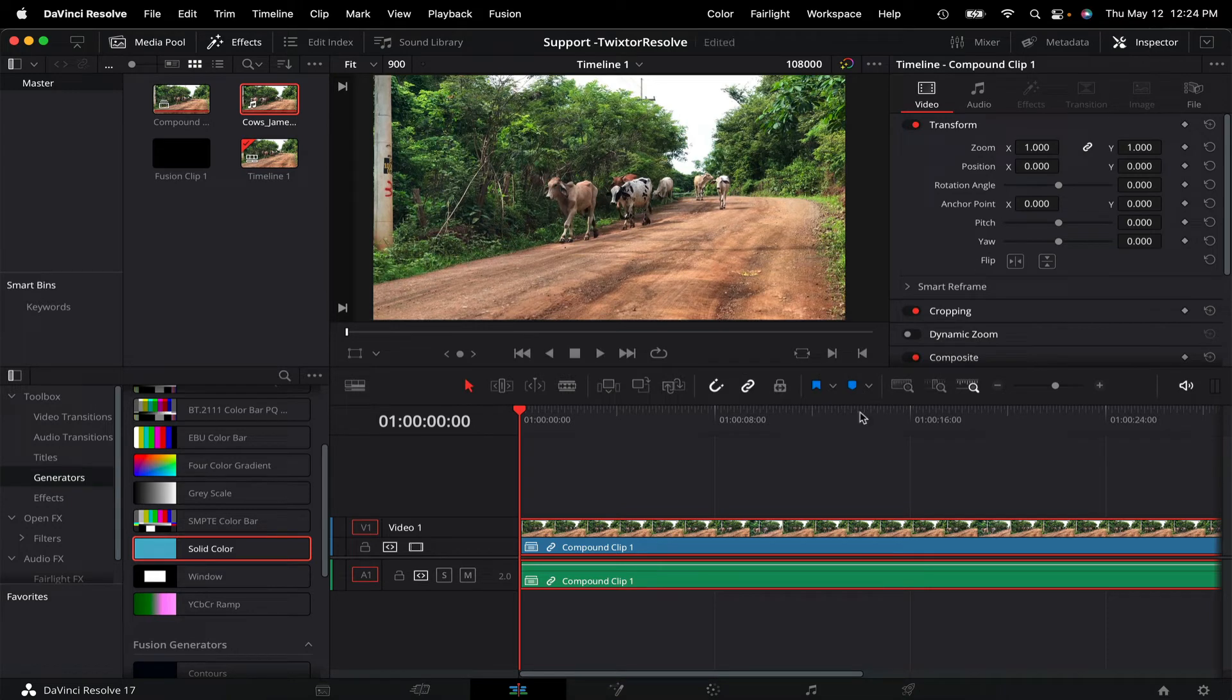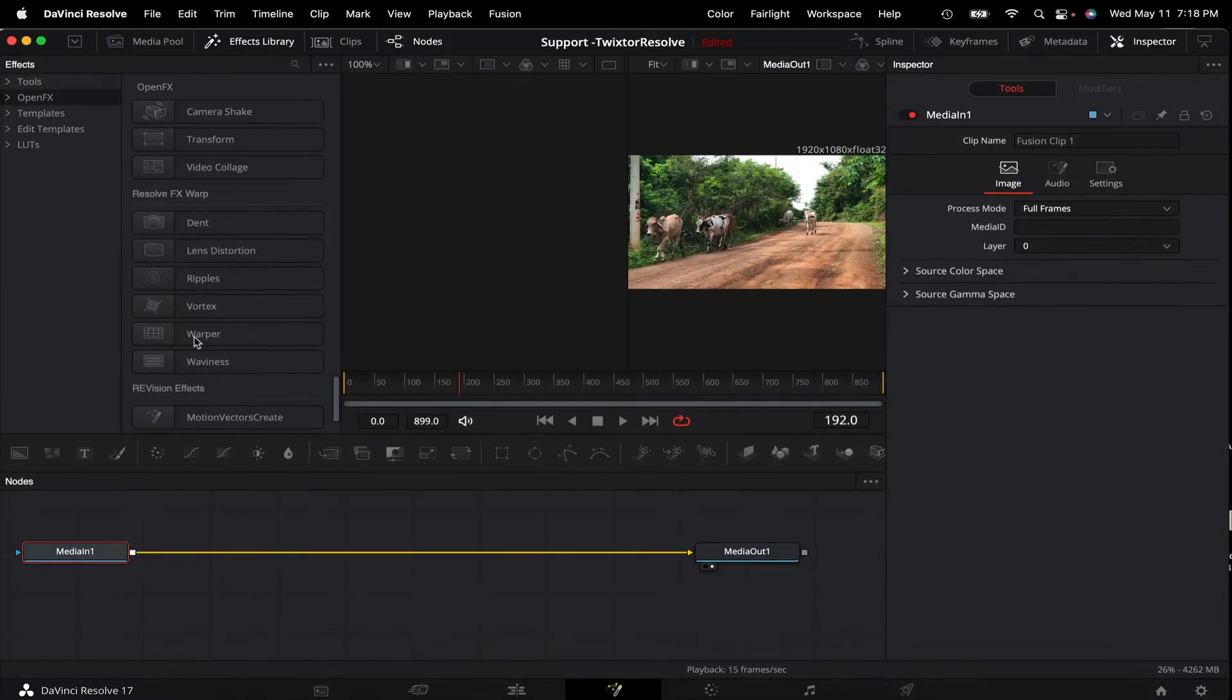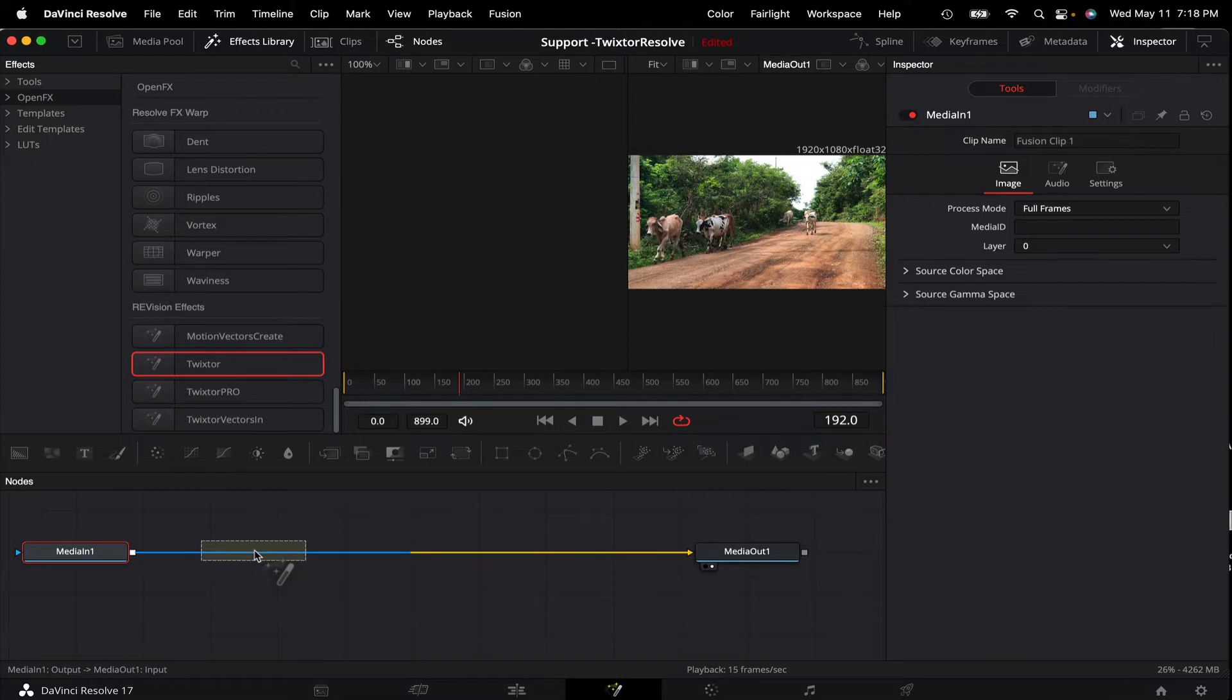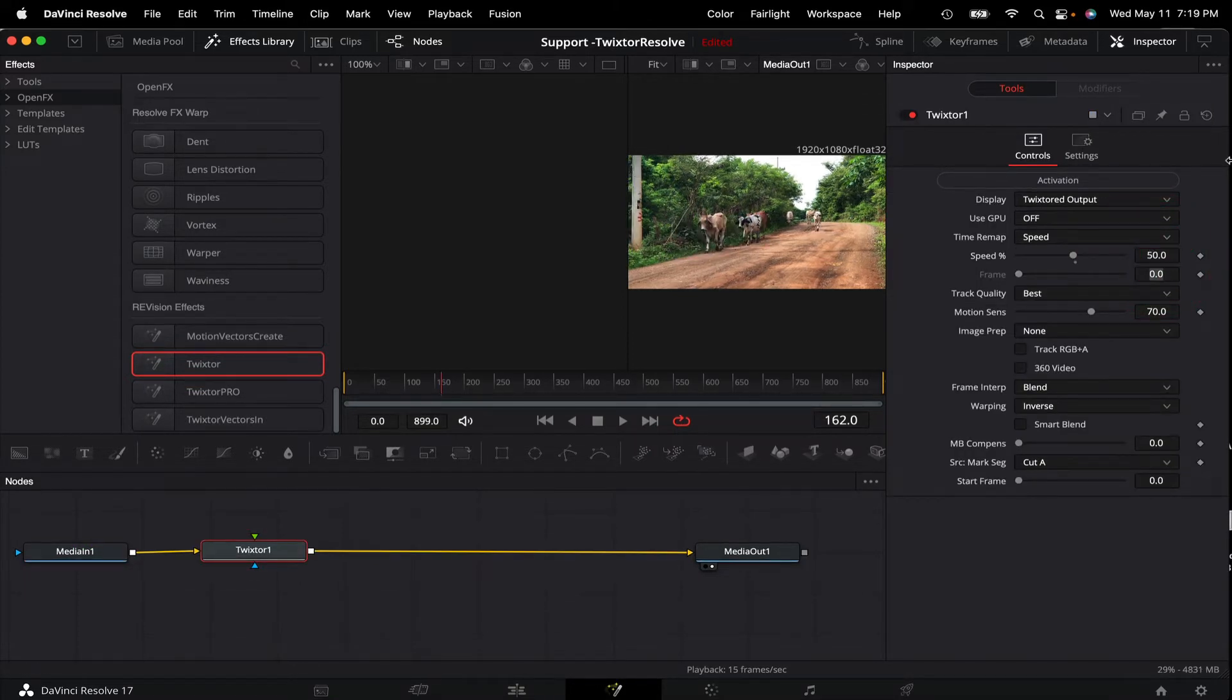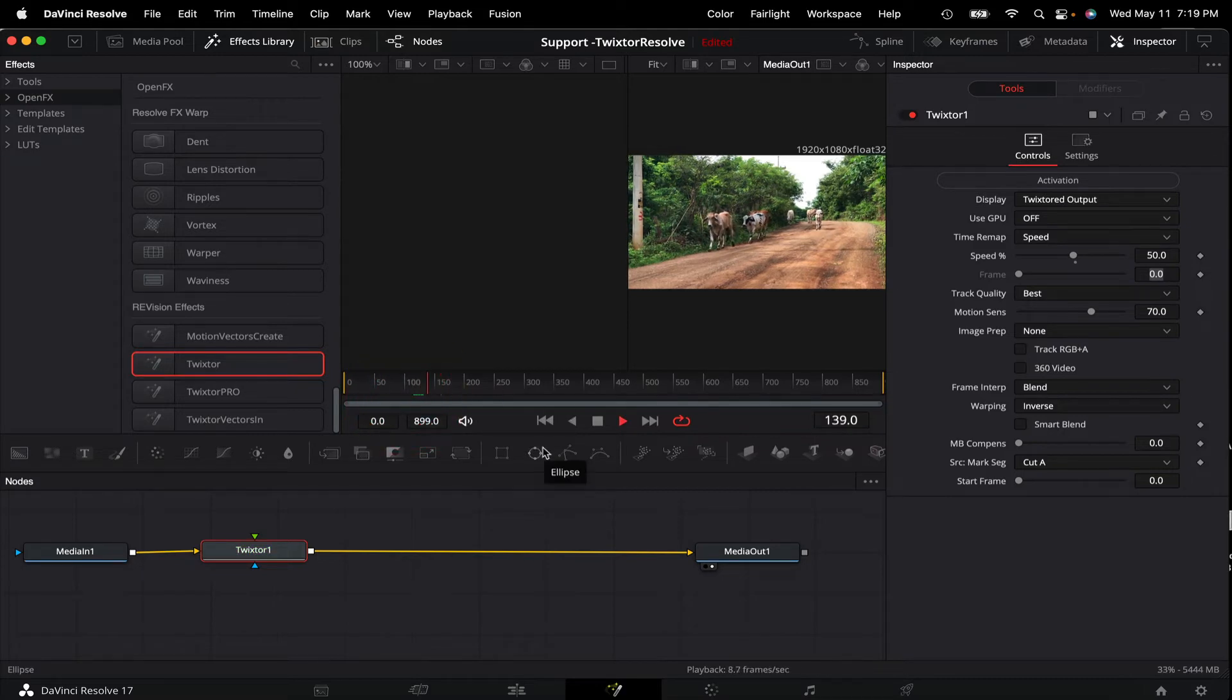Next, you will go to Fusion and apply Twixtr and adjust your speed percentage to whatever you want. I'll make it 50% in the inspector and see that it now works as expected.